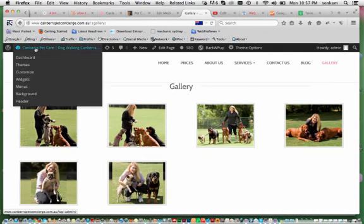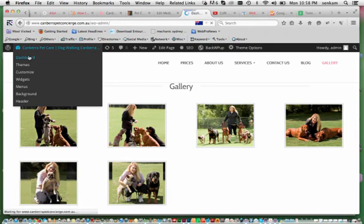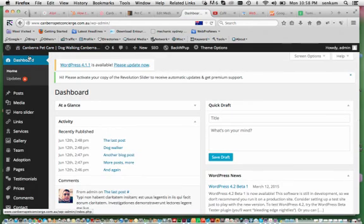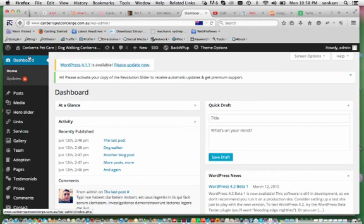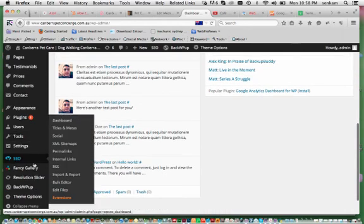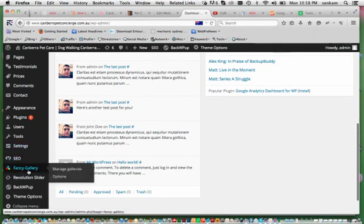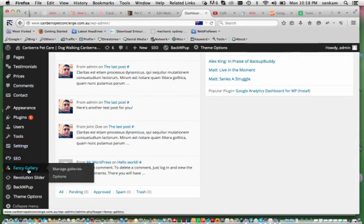So we go in, you hover over Canberra Petcare, go to dashboard. When you land on the dashboard you will see the vertical navigational bar on the left hand side and you scroll down and the gallery that I am using is called Fancy Gallery. Click onto that.